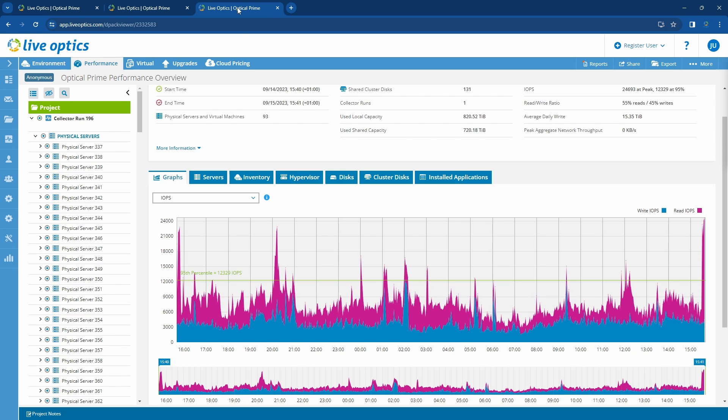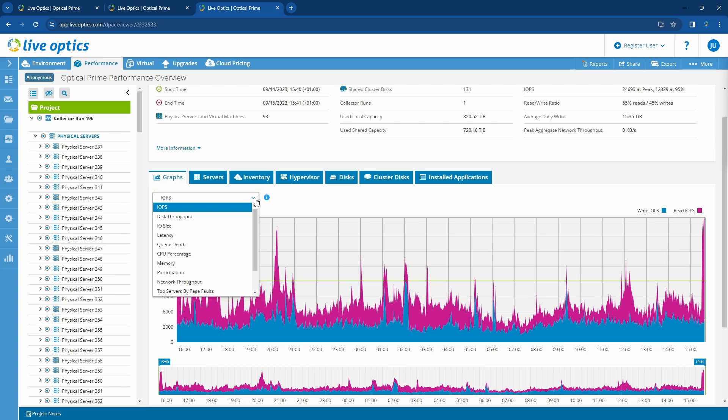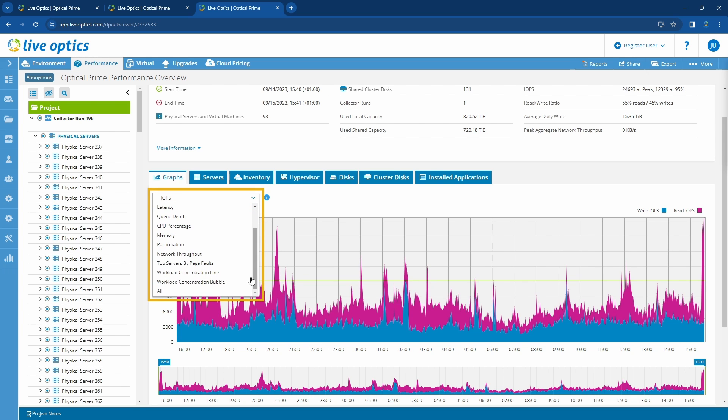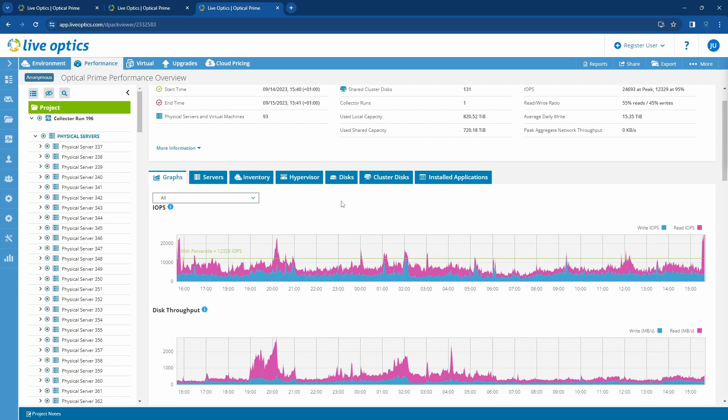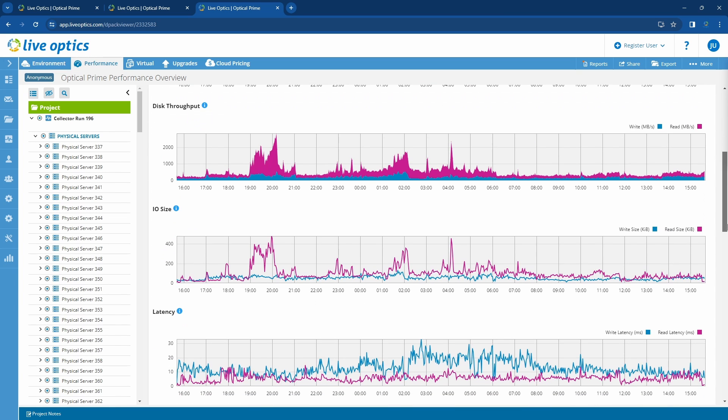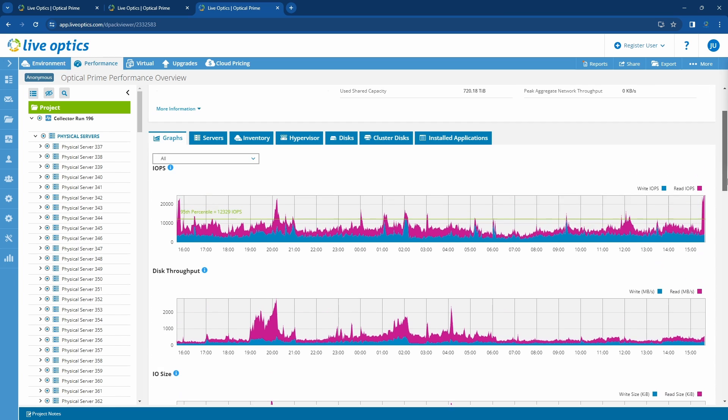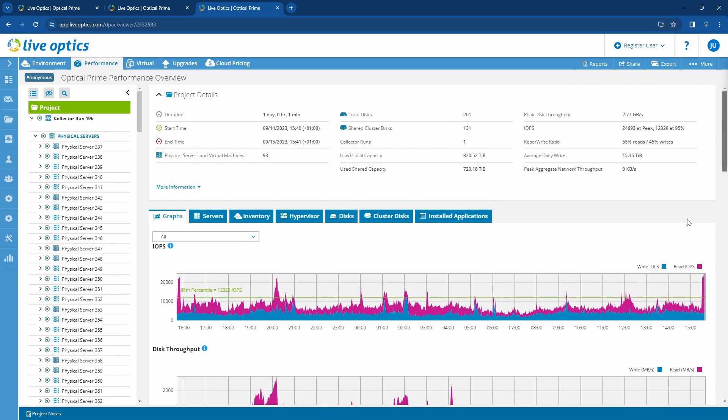You can select which graph you would like to view via the drop-down box, and if you scroll down further, you can view all these graphs at the same time by selecting all. Choosing all will allow you to view all the performance metrics as they are happening at a particular time. This is very useful during performance troubleshooting.